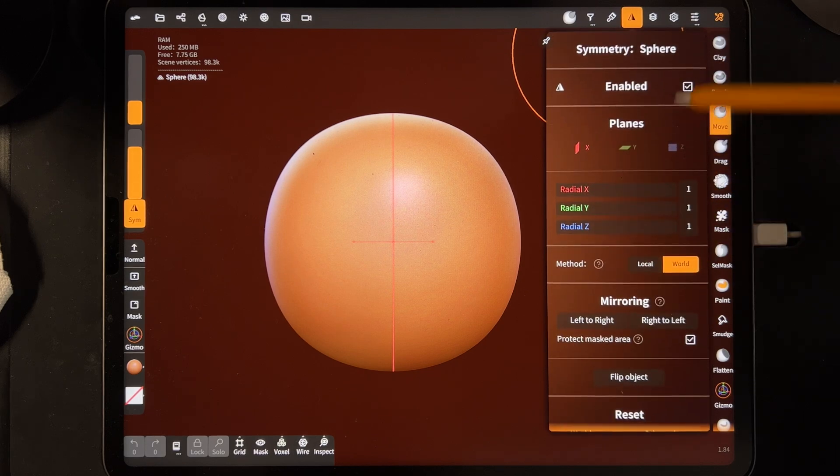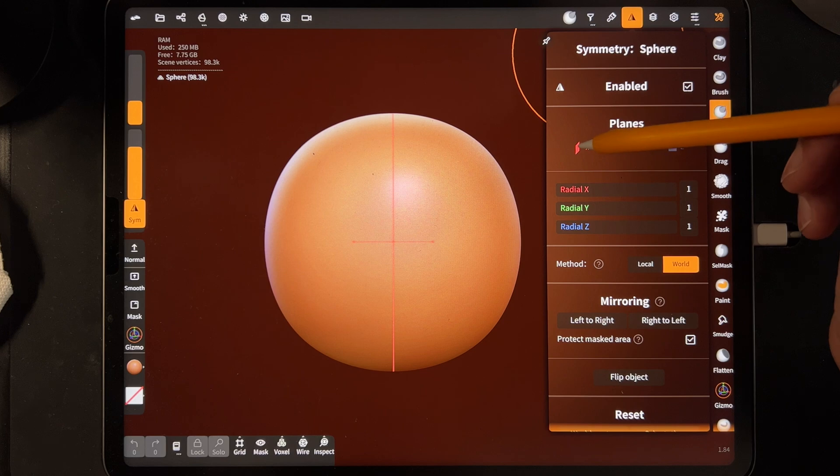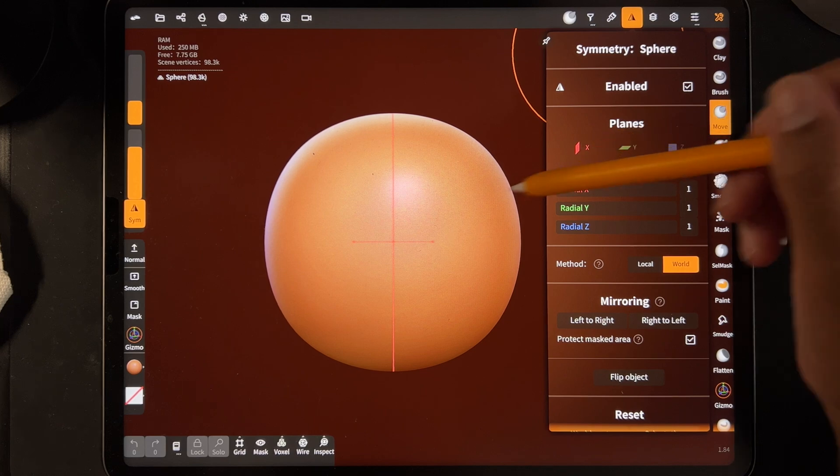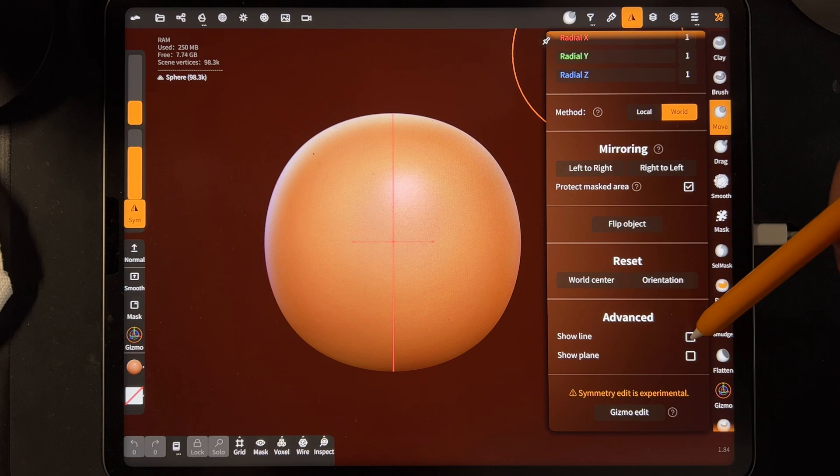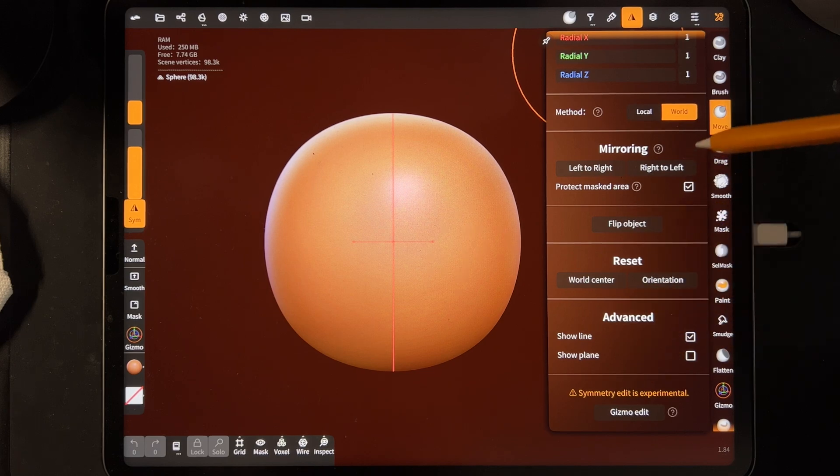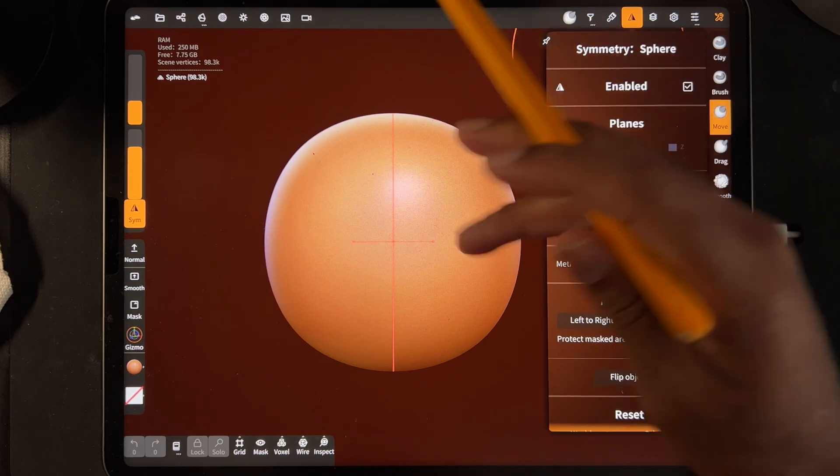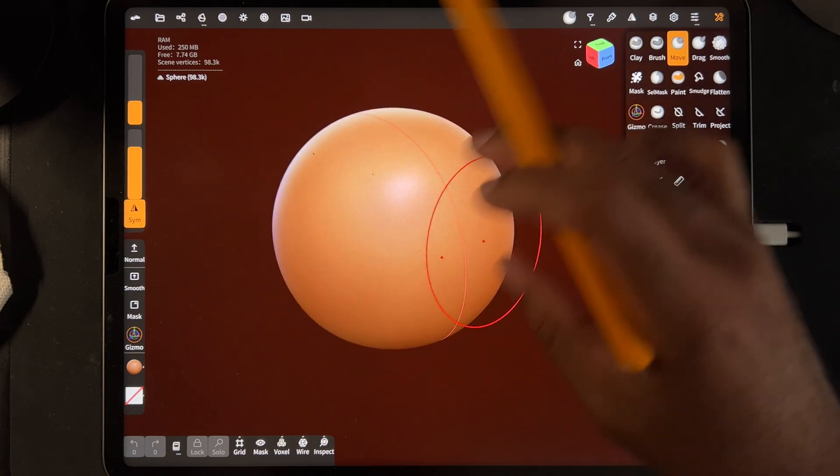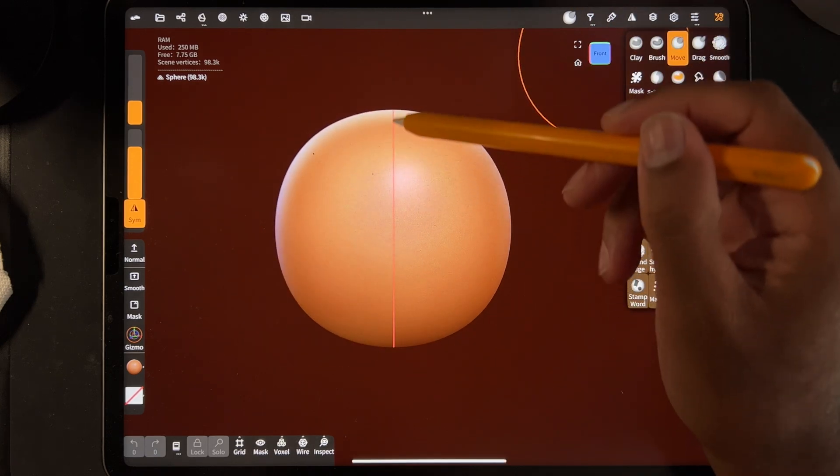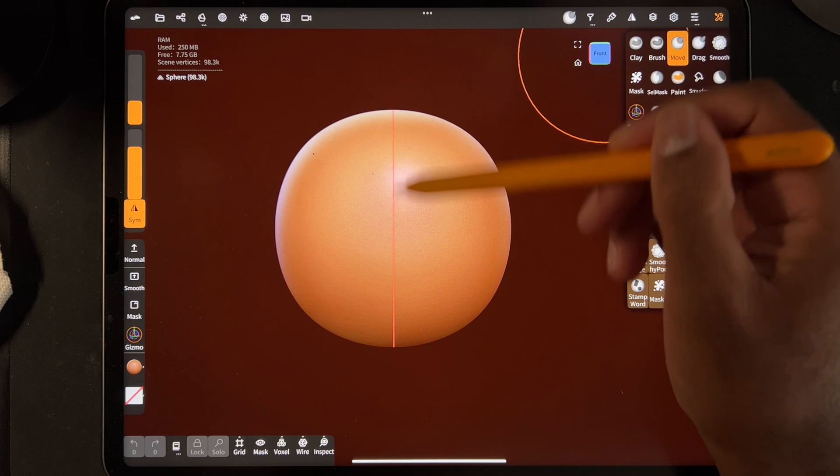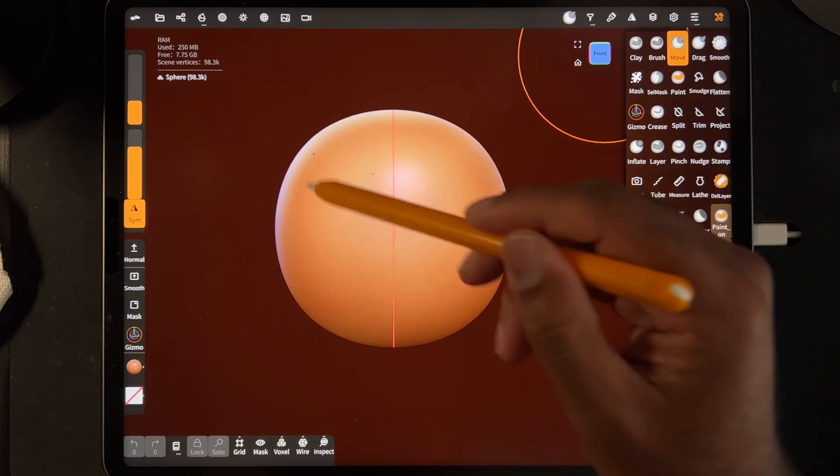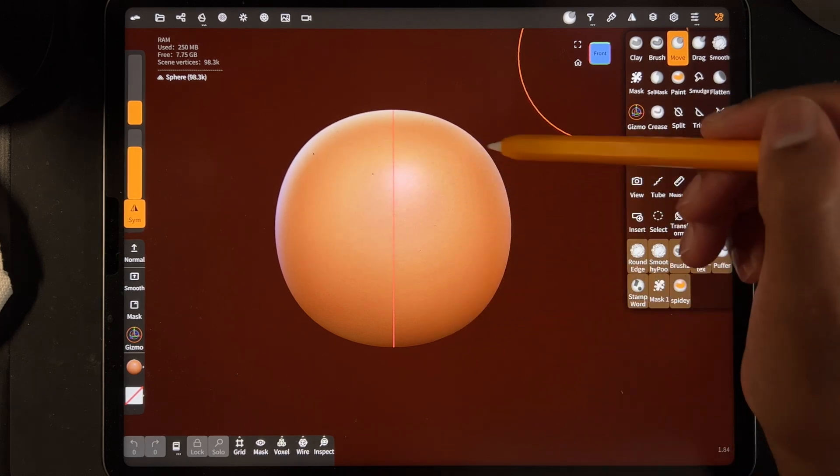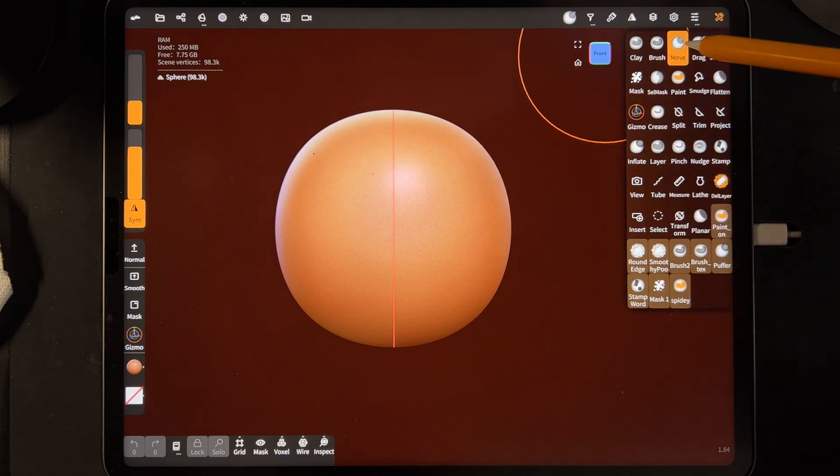So right now it's enabled and we have this x-plane. So the x-plane is red and you see the x line there. So you can scroll down and just hit show line and that seems to help me out a lot when I'm doing symmetry. So right now the symmetry for this sphere is going to be this side and this side. So whatever I do over here is going to be symmetrical to this side.